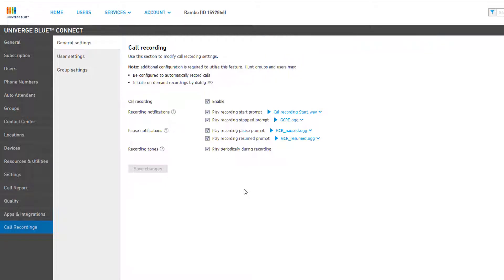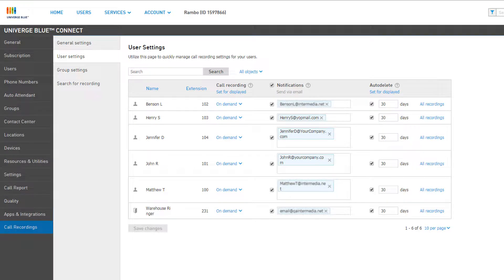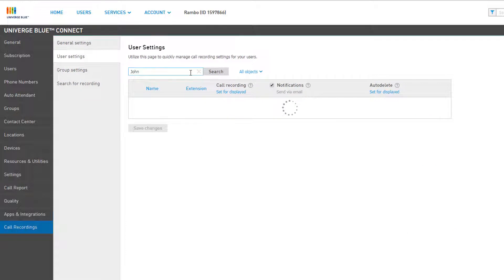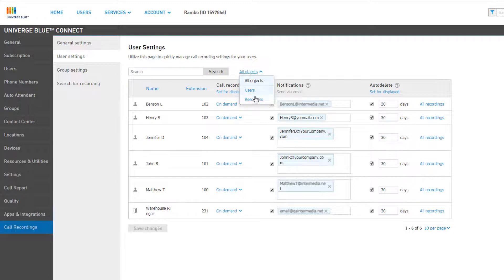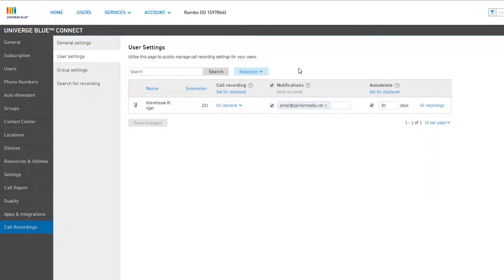With Call Recording enabled, you will now see additional tabs populated on the left navigation. User Settings allows you to quickly manage call recording settings for any of the users or resources on your account, as well as allowing you to change settings for many users at a time. You can quickly search for a user or resource by typing the name in the search field at the top, and can filter your results by type, clicking All Objects to the right, and selecting either user or resource.